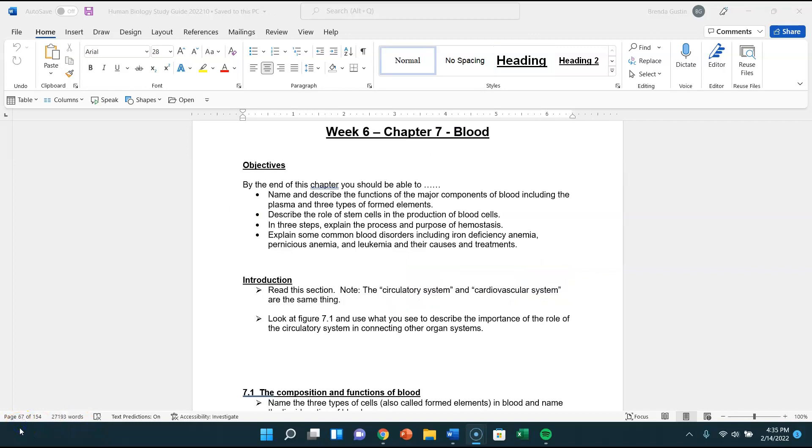Hi everybody, welcome to Human Biology. We're at week six and we're going to be talking about blood. I think there's a lot of interesting things that come into this chapter, a lot of things you'll be able to relate to.